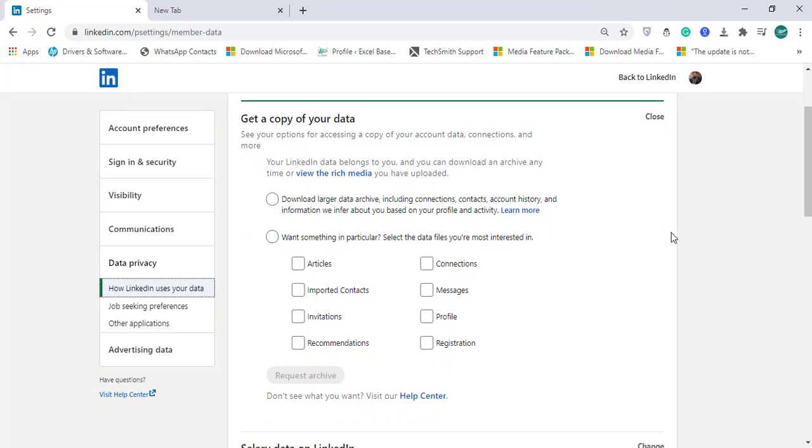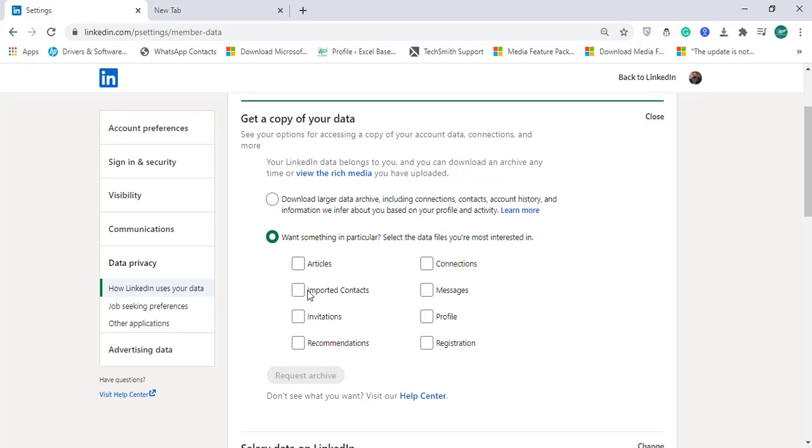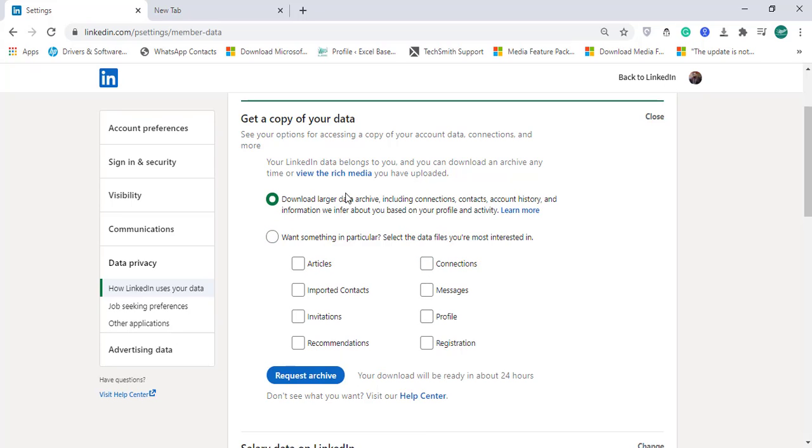From these selections you have a choice: either go with the first option that says download larger data archive including connections, contacts, account history, and information we infer about you based on your profile and activity. If you go for the first option it will give you a lot of available statistics with respect to LinkedIn features, or if you want something in particular you can go for the second option and check mark if you want just connections information, articles, profiles, invitations and recommendations, or anything you'd like to have in your dashboard.